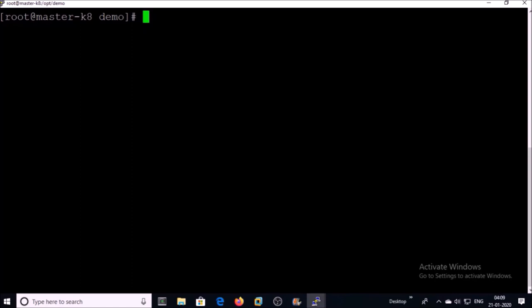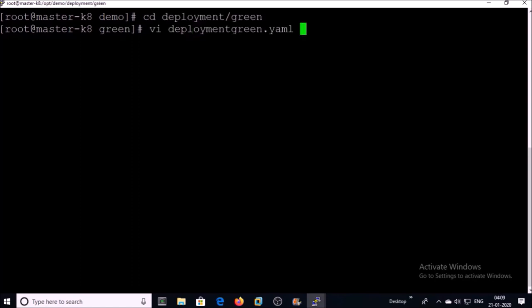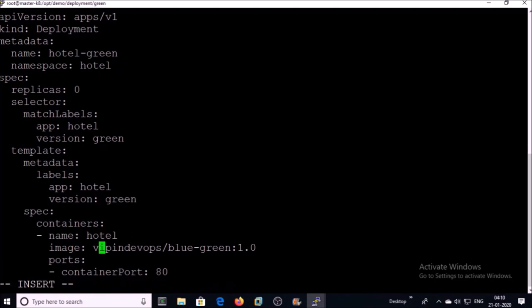We need to modify the green deployment file. We need to modify the image for the newer application — that is version 1.1. We also need to modify the replica set from 0 to 3, or according to your requirement. Now Kubernetes will run three pods of green deployment along with three pods of blue deployment. Let's go ahead and save it.